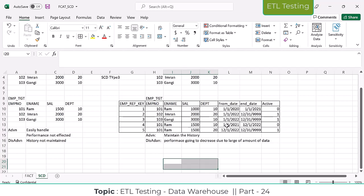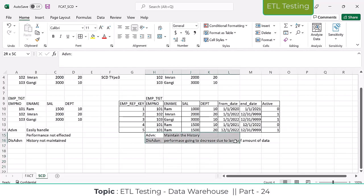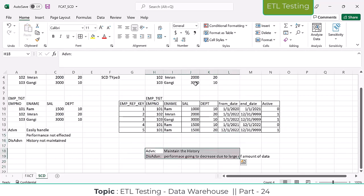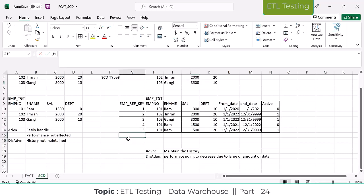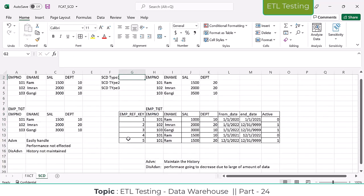If any modifications happen — for example, Gangi's salary changes to 3500 — when I run the job, this data will load into the target table. The surrogate key for this new record will be 6, because it always increments from the current max value. So the new record will have surrogate key 6, employee Gangi, salary 3500, department 10.